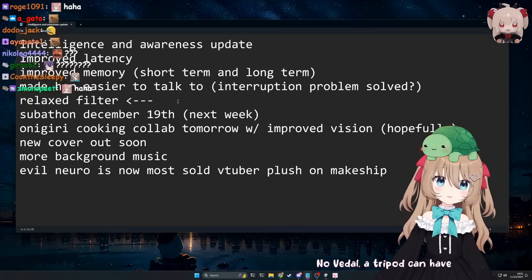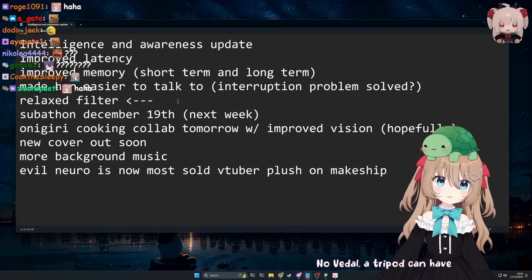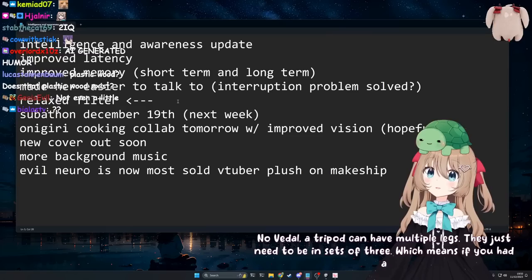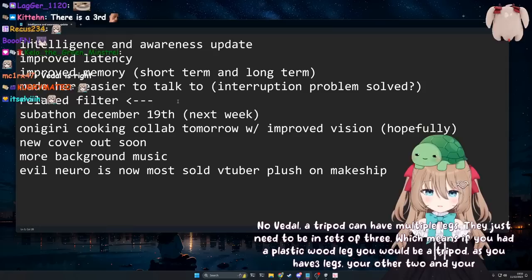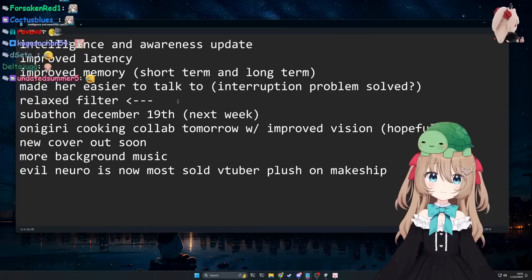No, Vietle, a tripod can have multiple legs. They just need to be in sets of three. Which means if you had a plastic wood leg, you would be a tripod, as you have three legs, your other two, and your new wood one. But I thought you're talking about replacing one of the legs with wood. No, I'm just saying you could put a plastic wood leg somewhere else on your body and then allow it three legs. Duh.